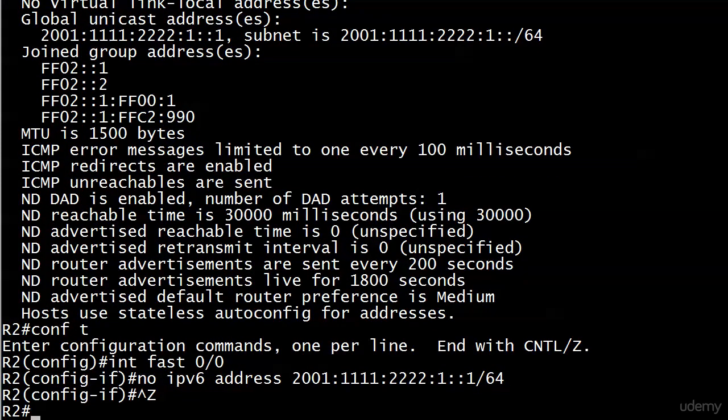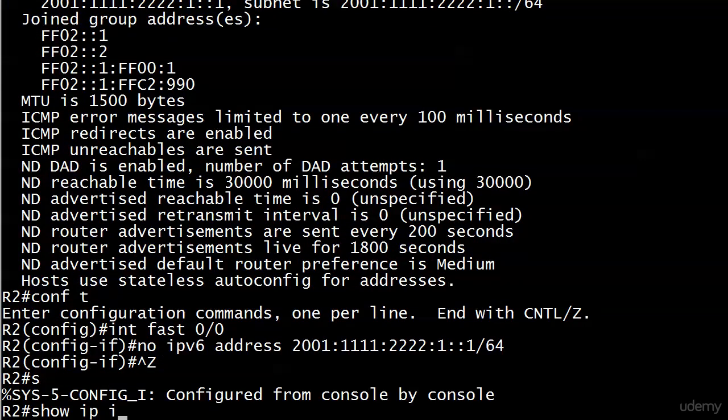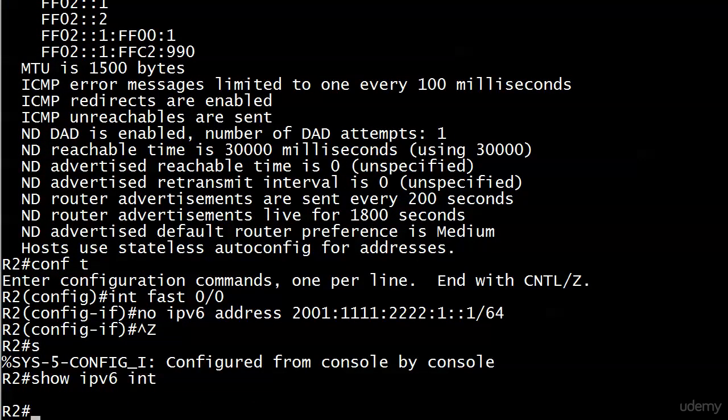So what are we going to get now when we run show IPv6 interface? We're going to get nothing, because anytime we run a show command and it shows us an empty line and then drops back down to the prompt, there's nothing to show us.